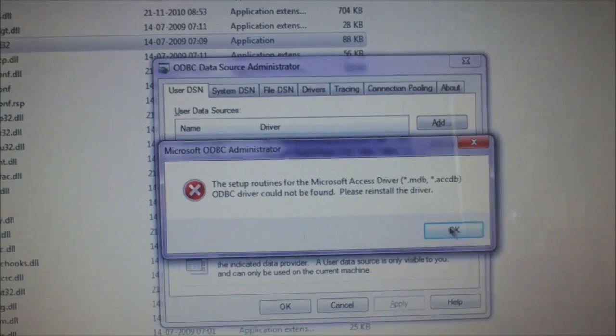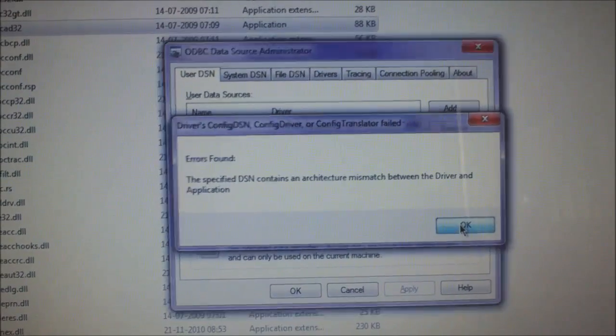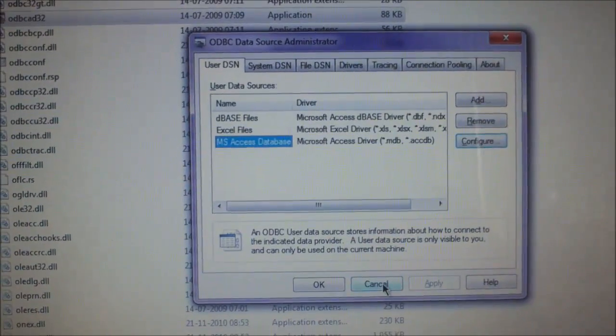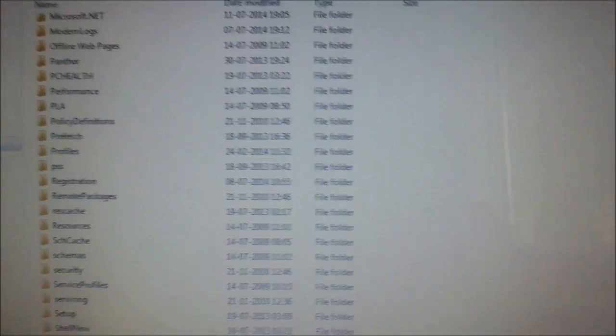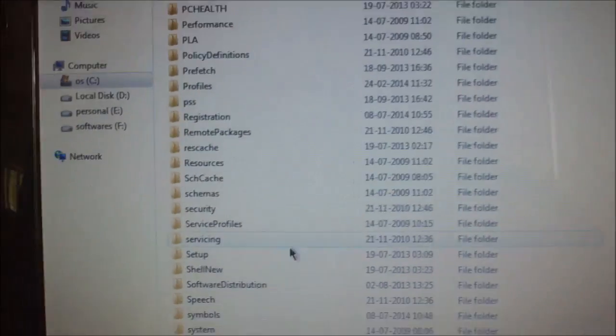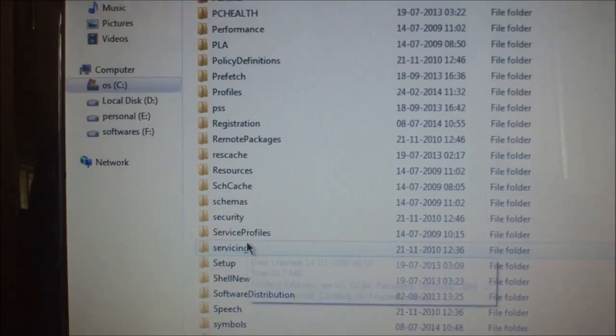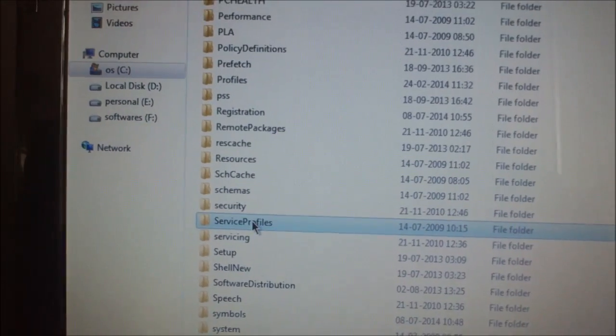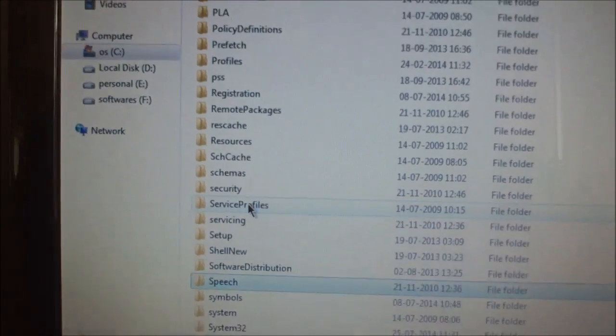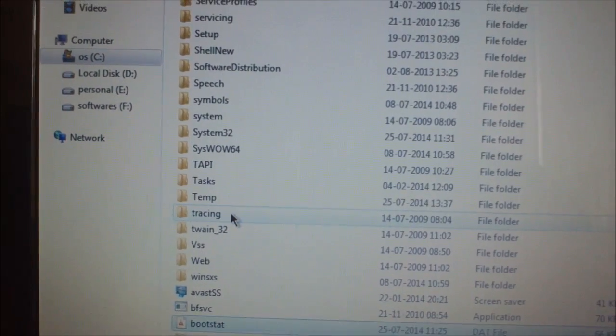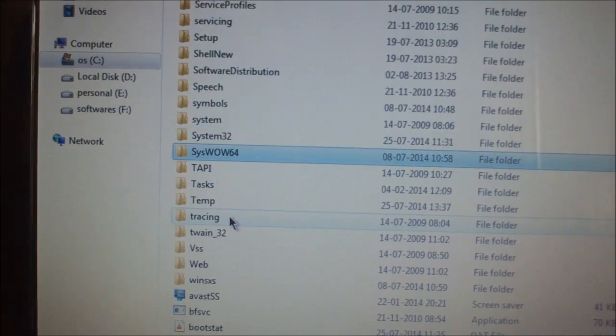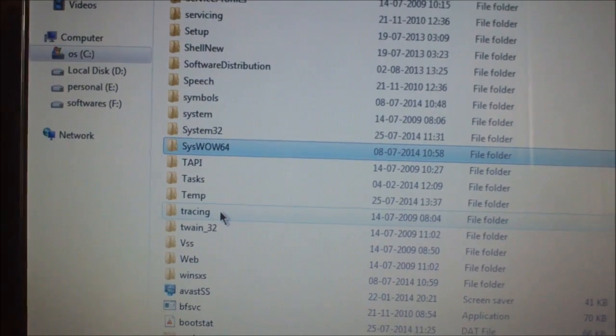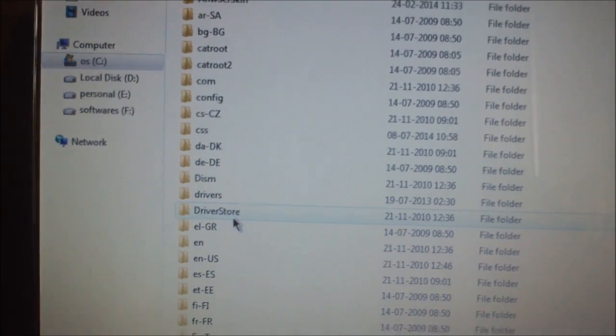This is the operating system of the 64 bit. So it is not going to work in 64 bit. So we need to go back. Rather than System32. Let's click on SysWow64. Yeah. Here it is. Beneath System32.